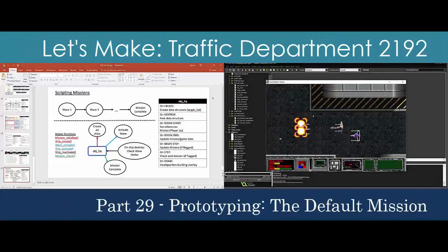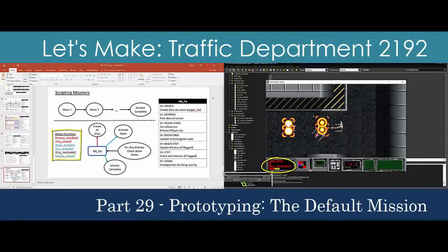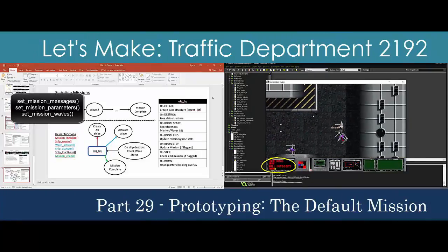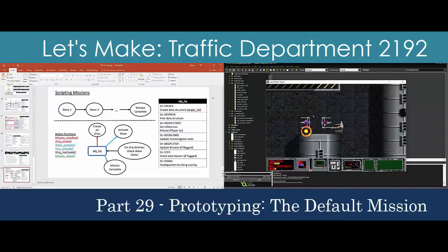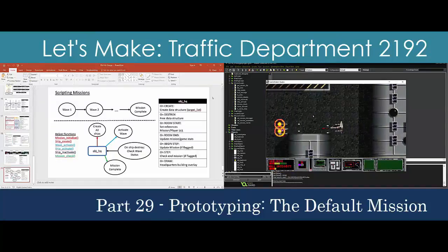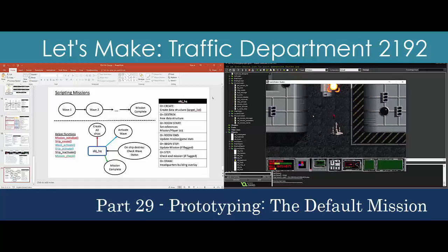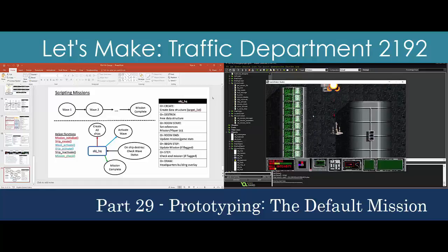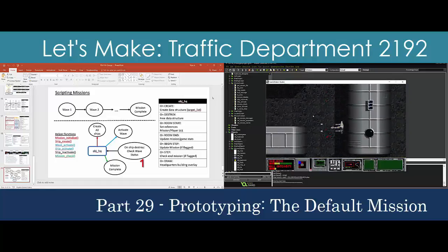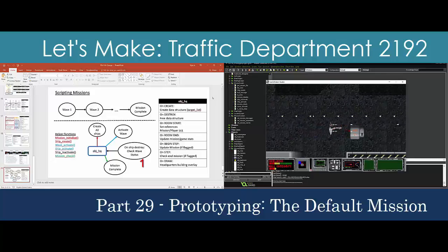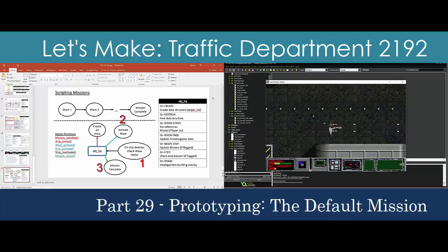Now that the actors are in place, we'll construct the framework to support missions in Traffic Department. We'll start by extending ship loading to an initialization sequence using data scripts for setting a default mission. The player simply needs to destroy all hostile ships and return to base for debriefing. We'll organize the scripts so that they can be easily extended to cover all missions down the road.